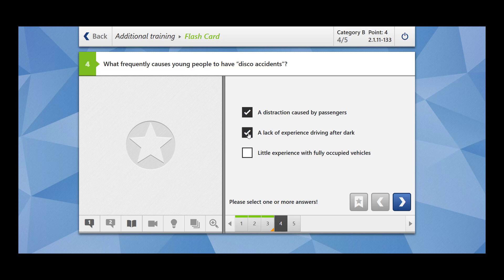A lack of experience driving after dark. Yeah. Most of the party, they end in late night or they end in early morning, right? So dark and due to lack of experience driving after dark, they may cause disco accidents. Little experience with fully occupied vehicles. Yes. For fully loaded vehicles, they may also cause accidents because they are not very experienced for driving with full loaded vehicles.